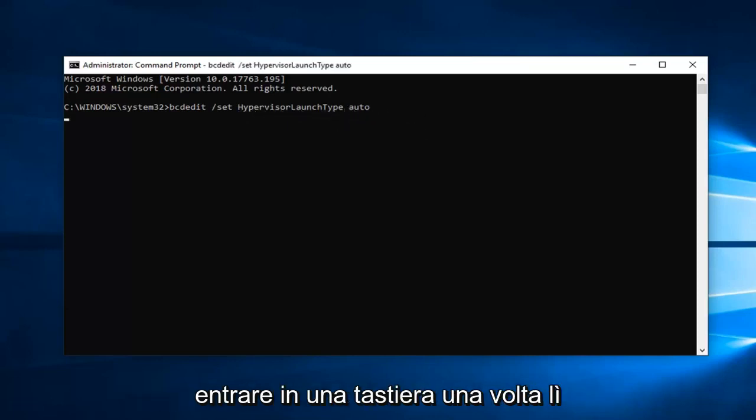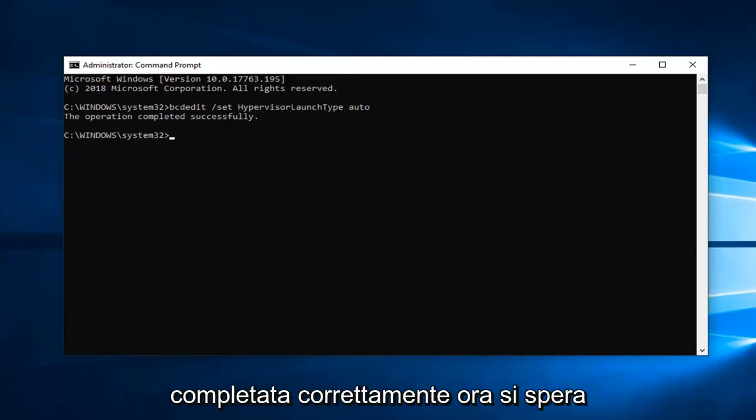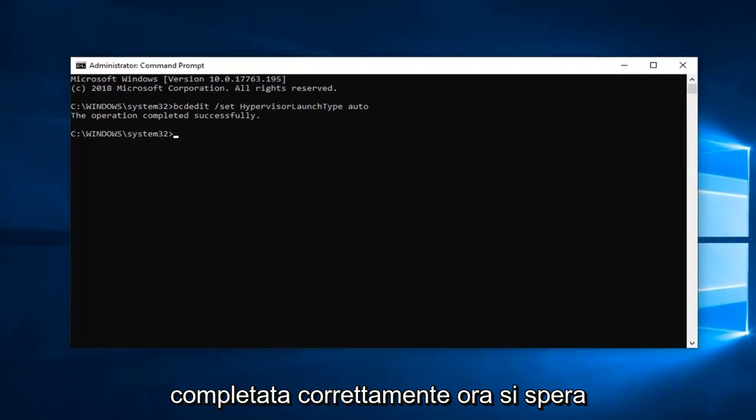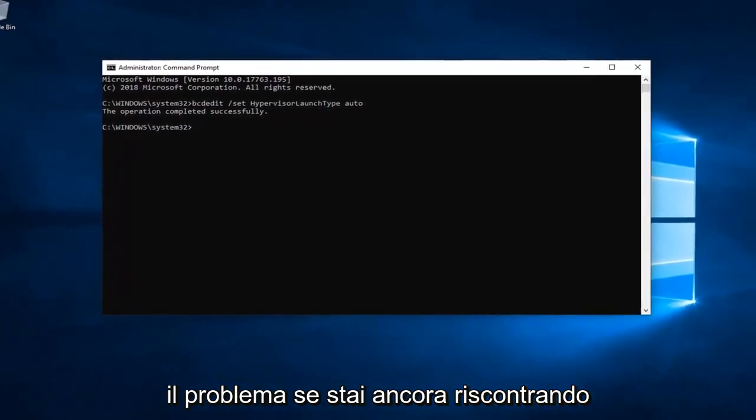Hit enter on the keyboard one time to run the command. Should say the operation has completed successfully. Now hopefully that should have been able to resolve the problem.